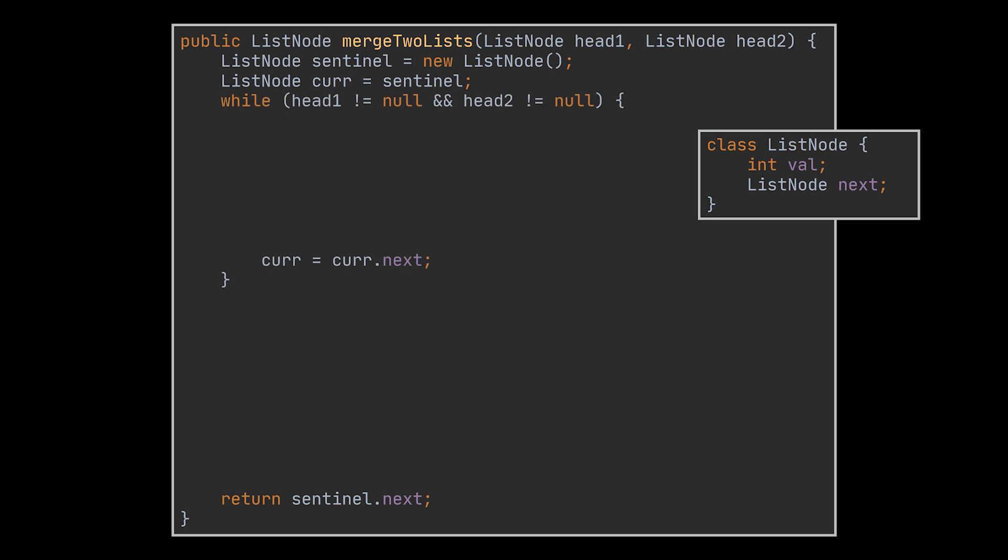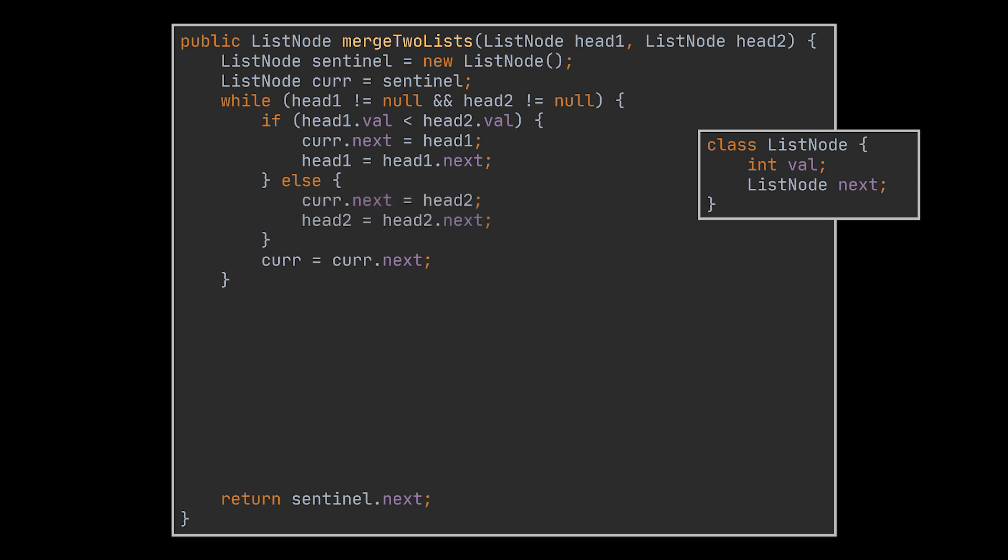So, while none of the two lists' pointers is null, or while we still have elements inside both lists, we need to check which head holds the smallest value. If the first one does, then this node is appended to our new list, and our runner is moved one node forward. If not, then the second head is appended, and the same modifications are applied.